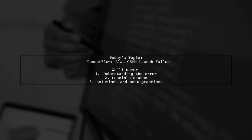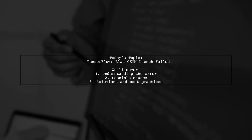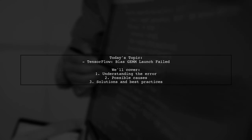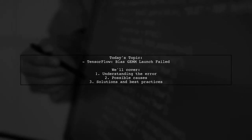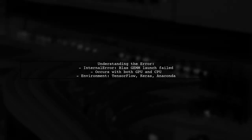BlasGem launch failed when trying to use TensorFlow with Keras on a GPU. In this video, we'll break down the specifics of the error message, which appears both when using a GPU and a CPU.